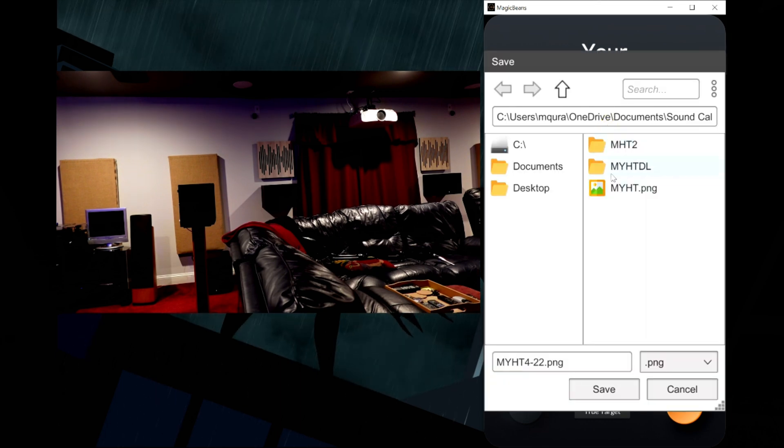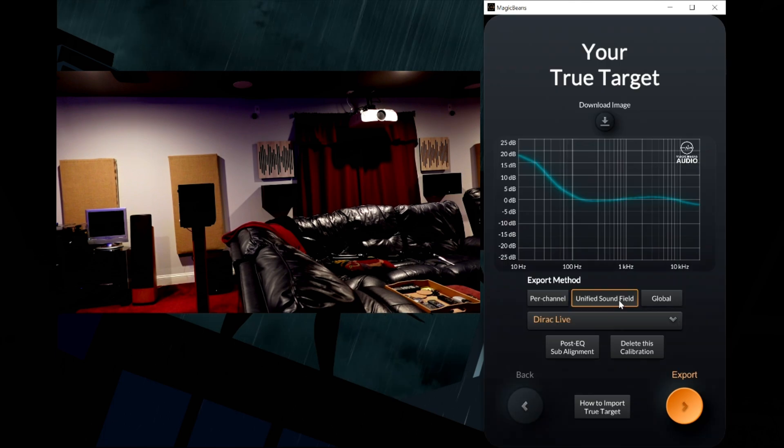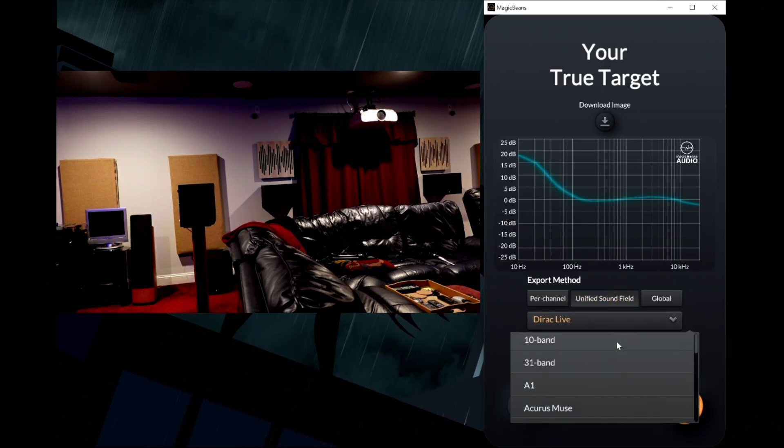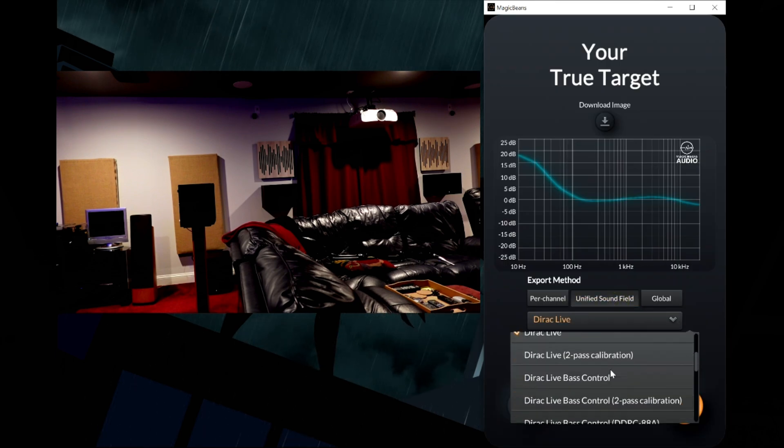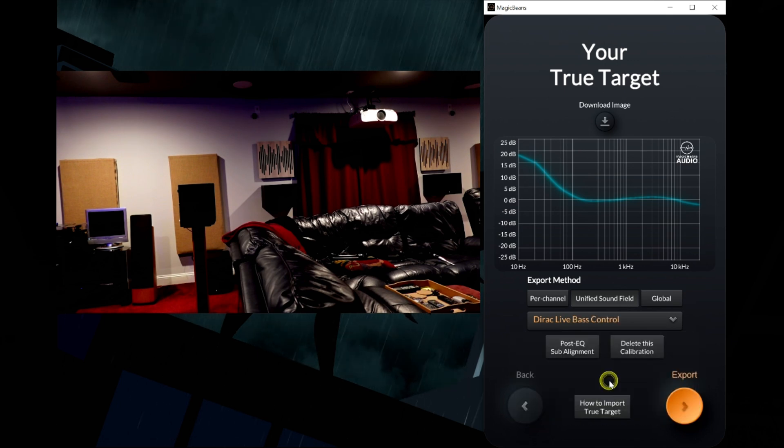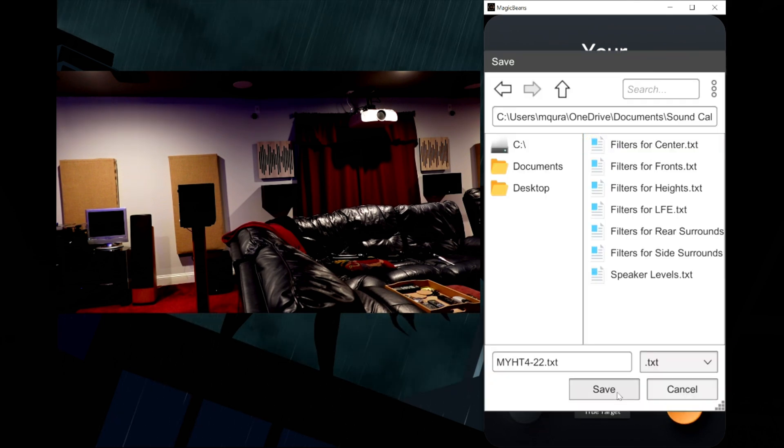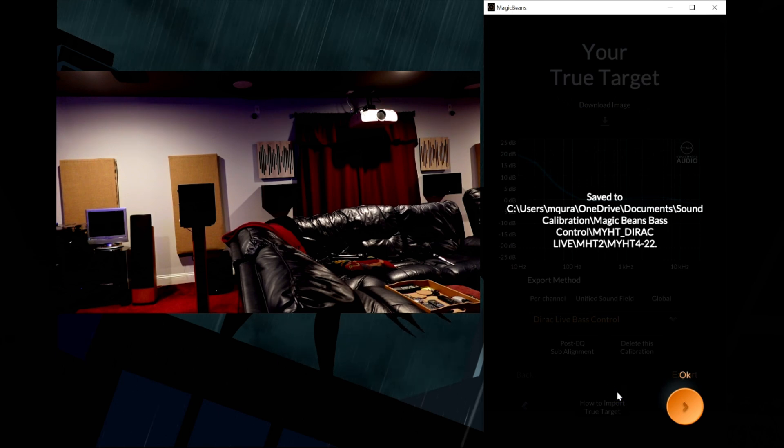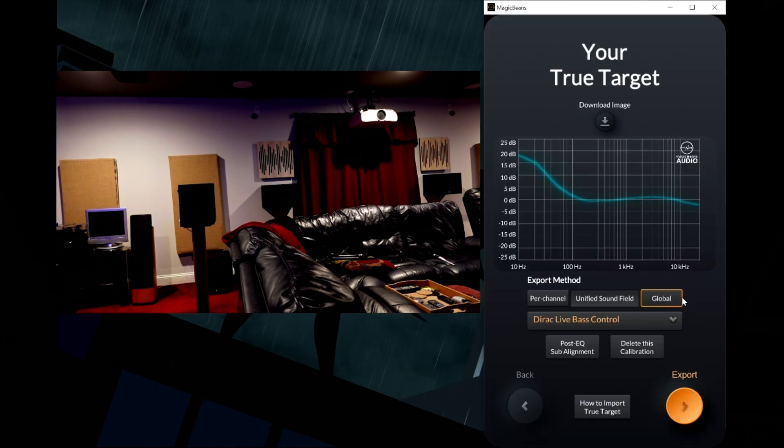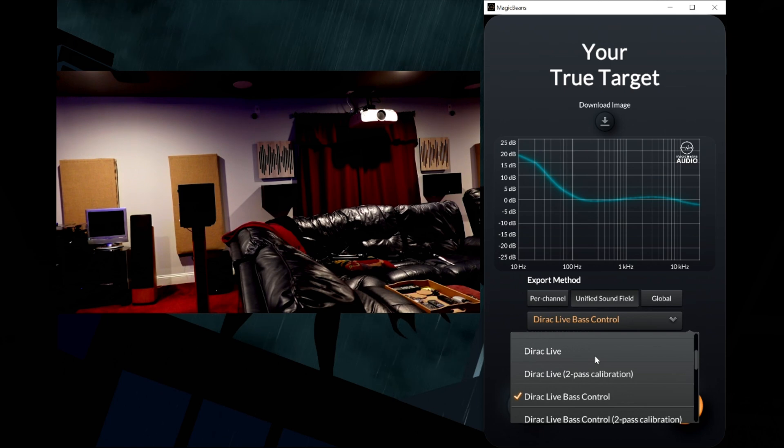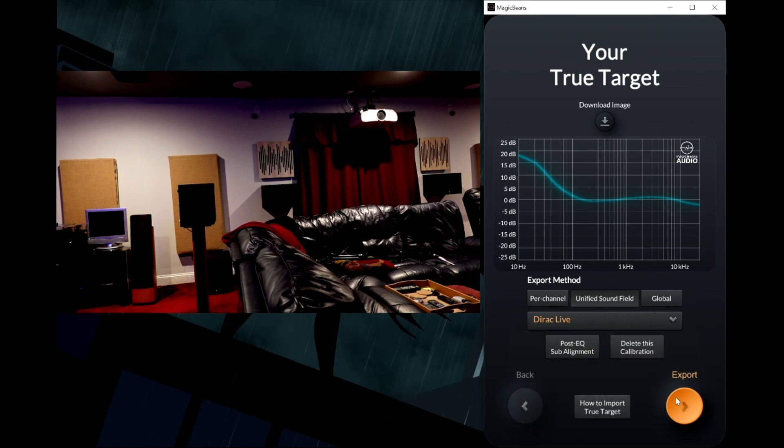Now let's click on unified sound field, select Dirac Live bass control, export those filters. That's done. Let's go ahead and export the Dirac Live filters.